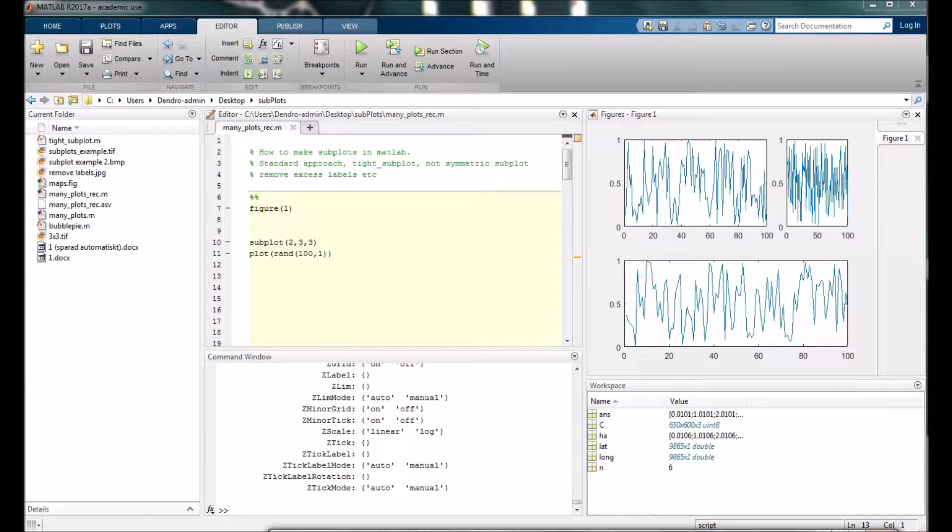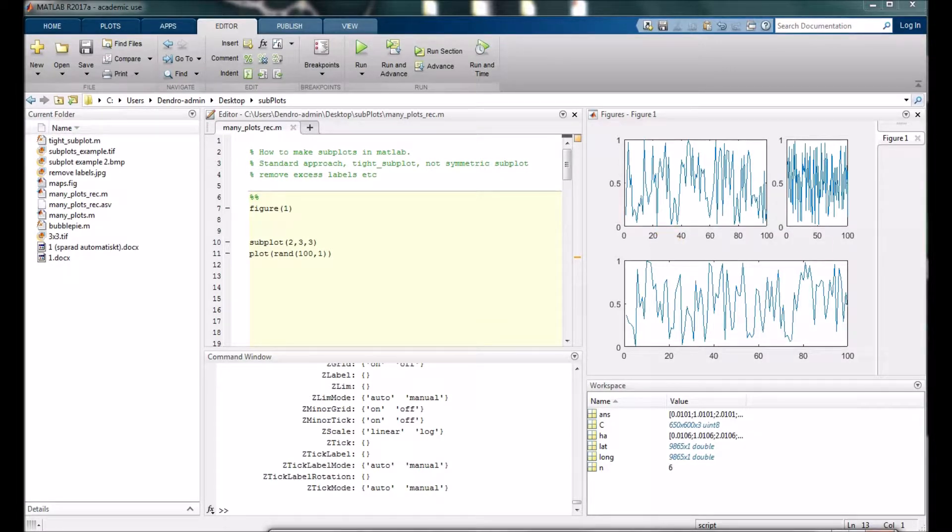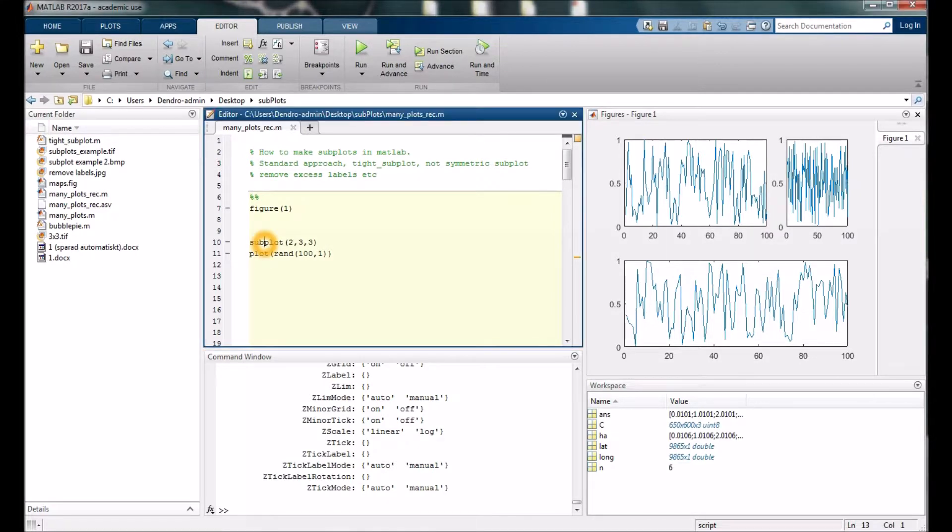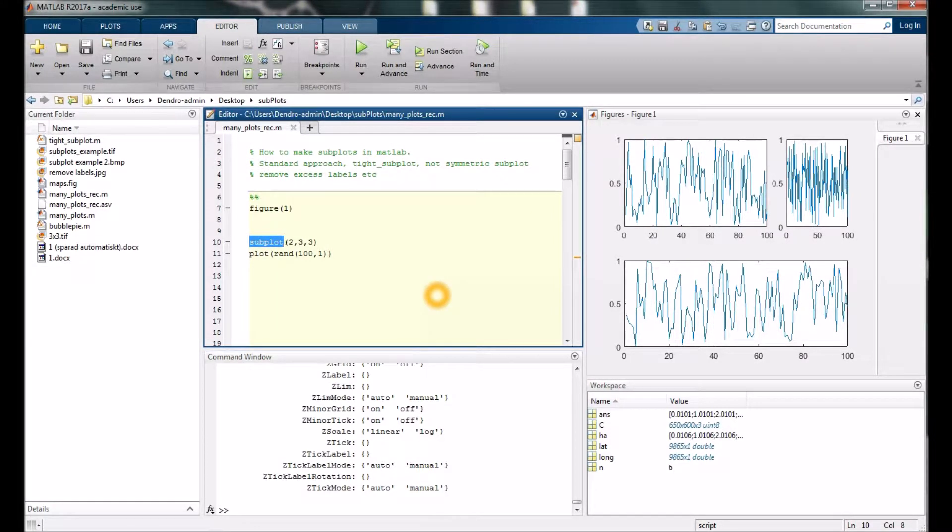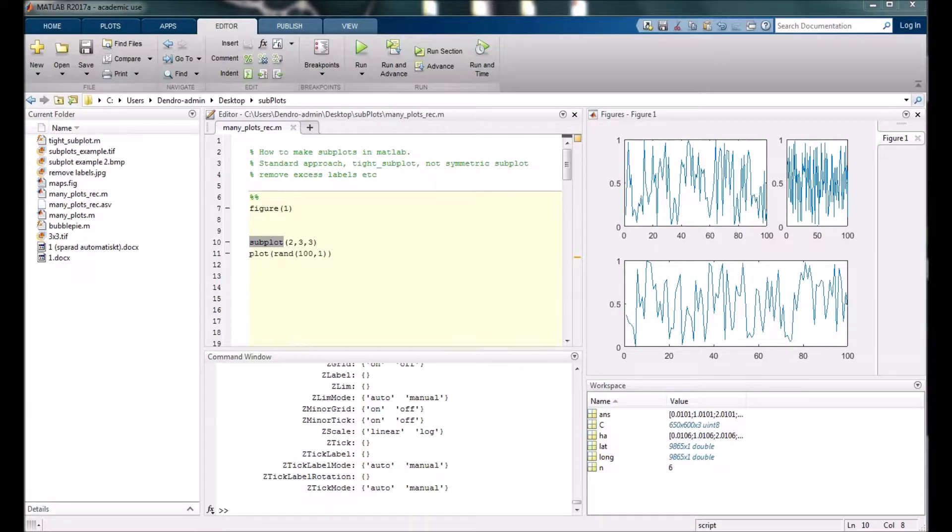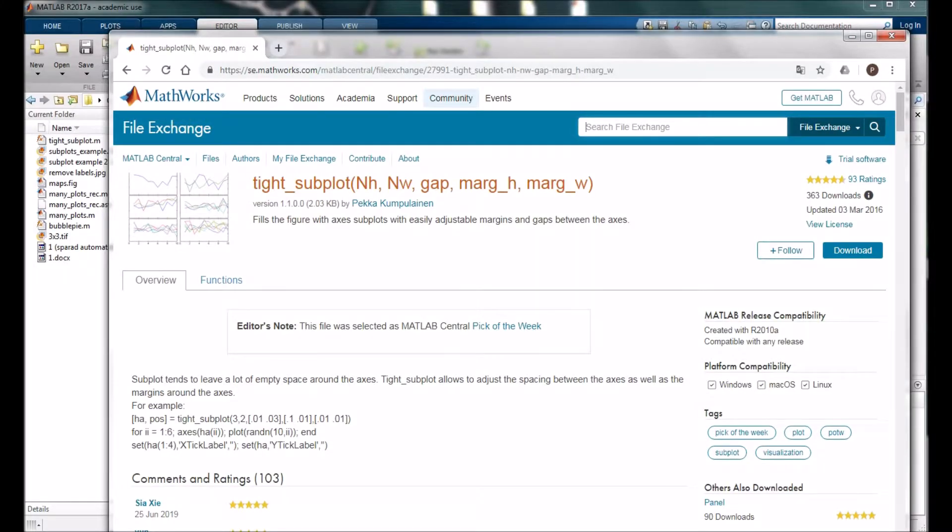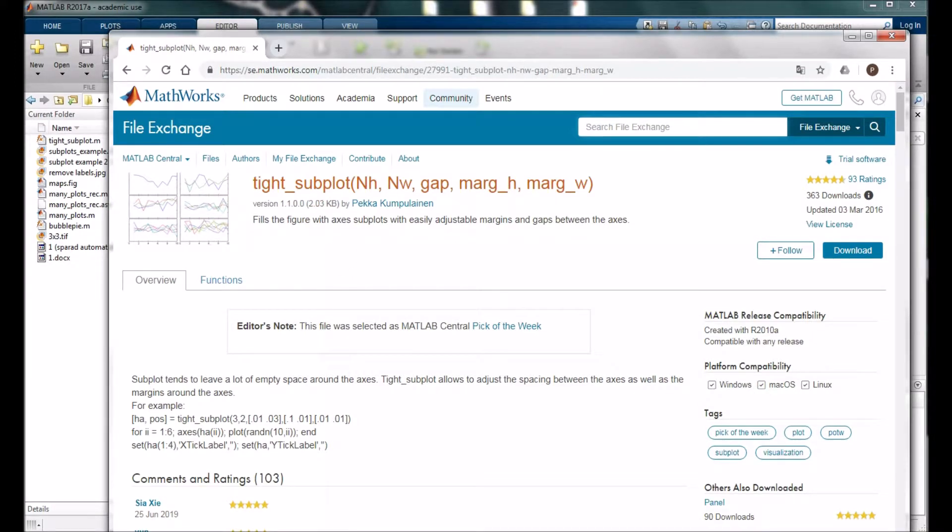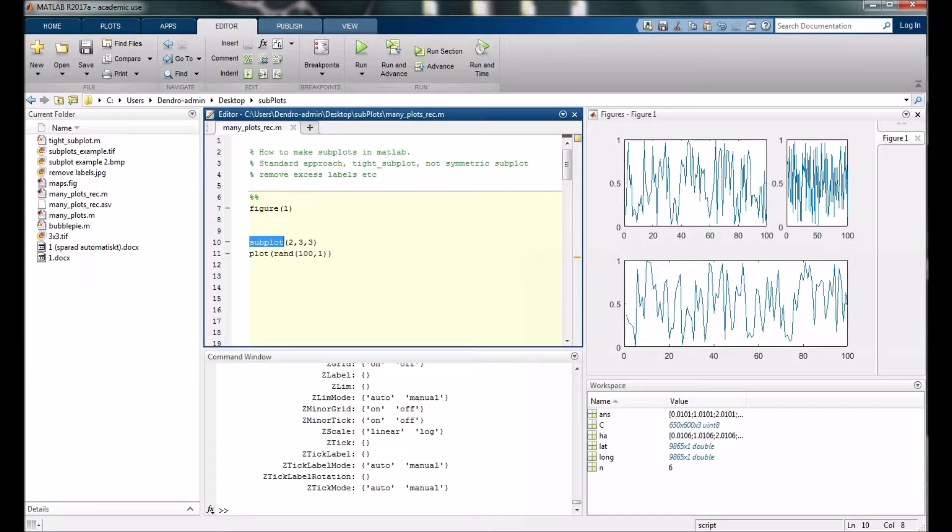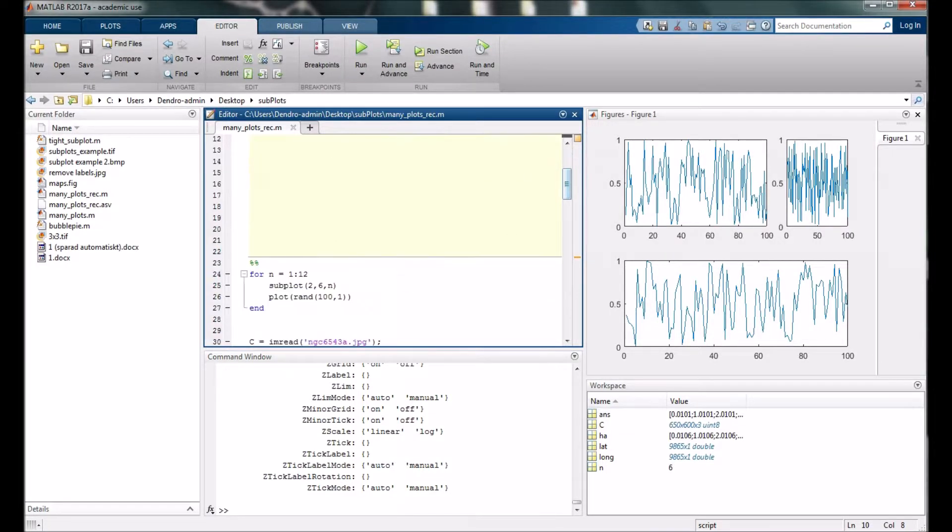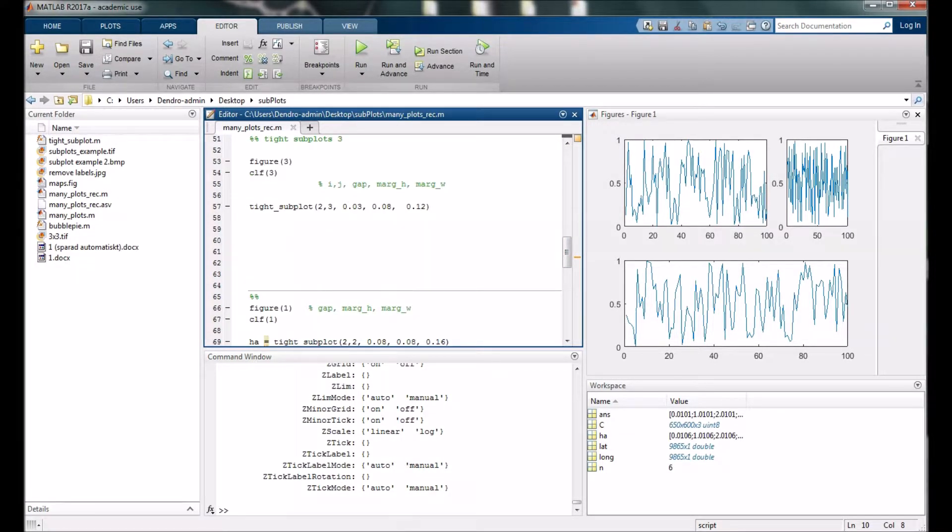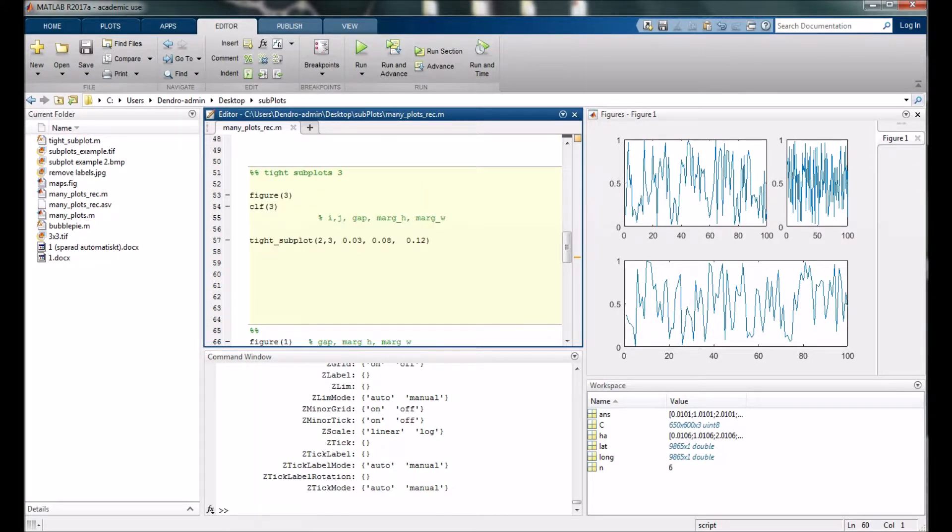The next thing we're going to look at is, in this function sometimes there is way too much space between the individual plots. There is no way to control the position of those plots using this regular function, but I will show you another function where you can. You need to go to MathWorks and find a function called tight_subplot. I will give you the link in the description below. If you download this function and save it in your active folder, you can instead type tight_subplot.